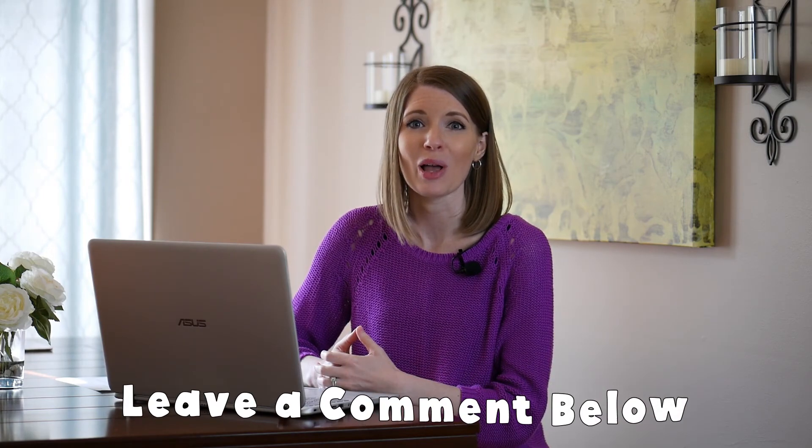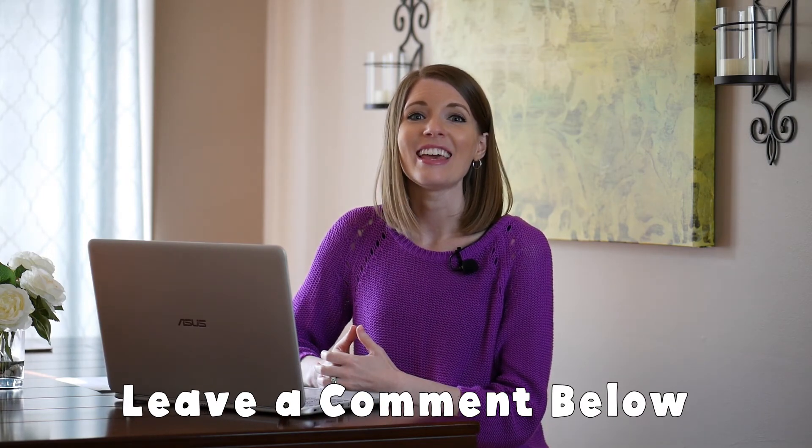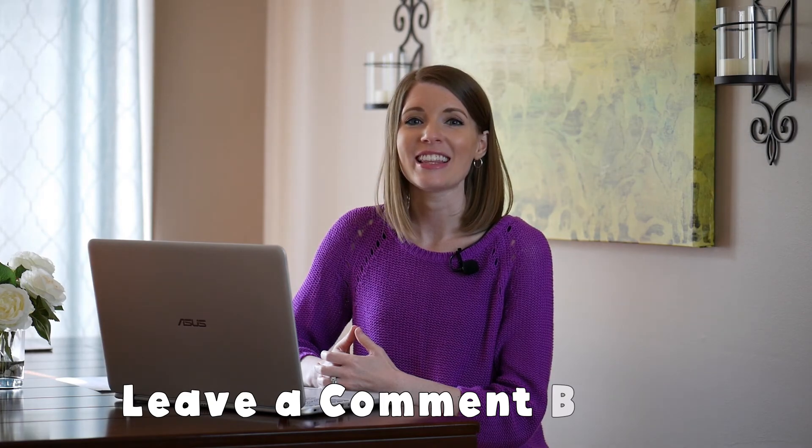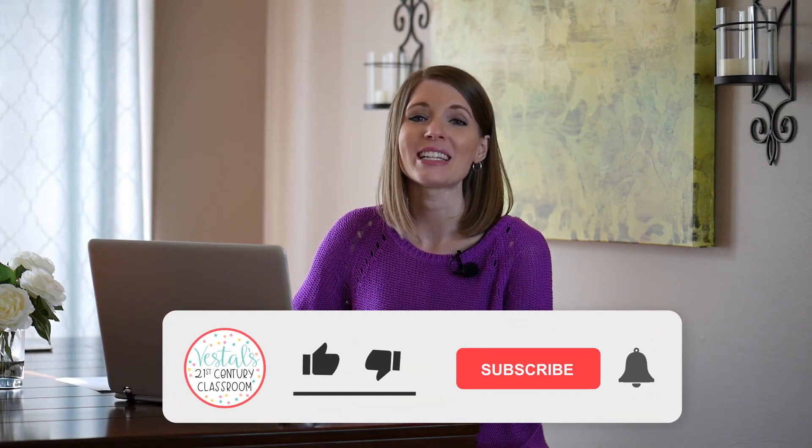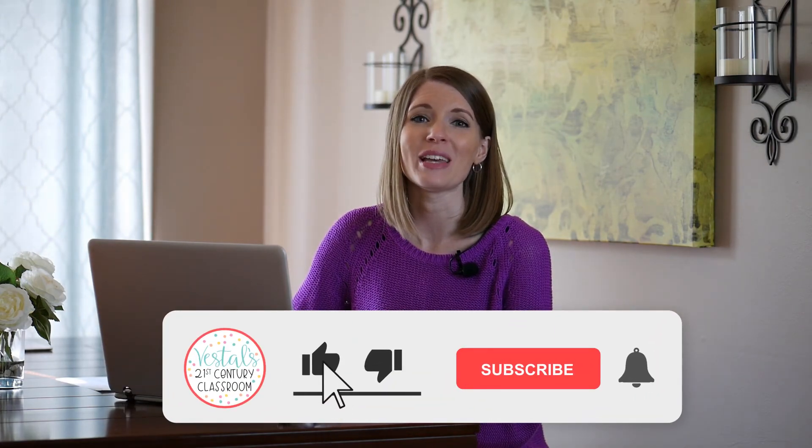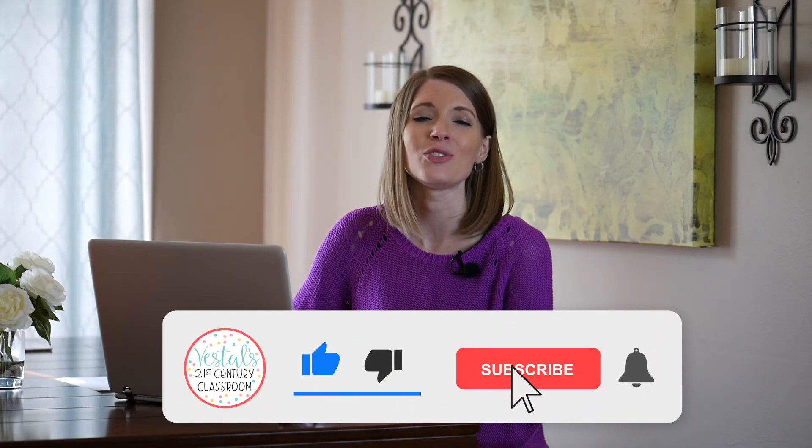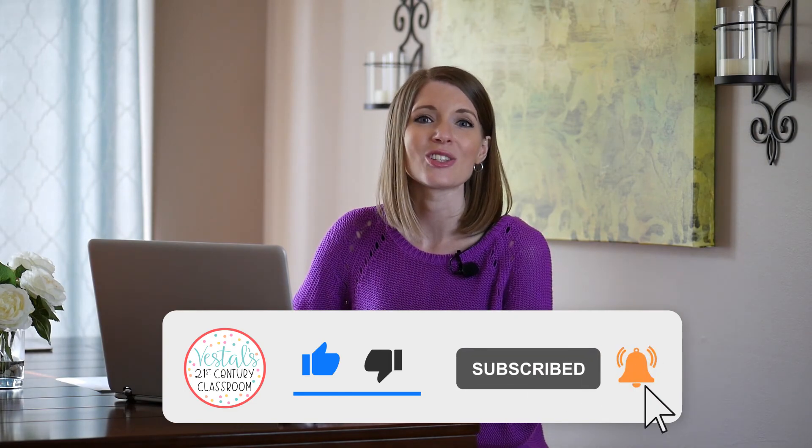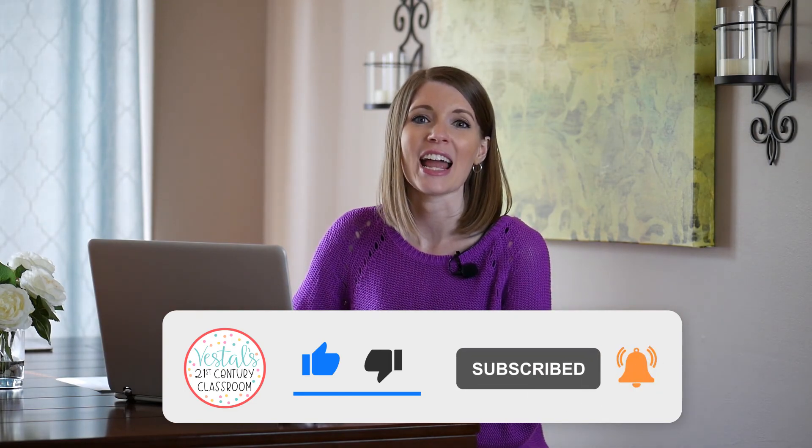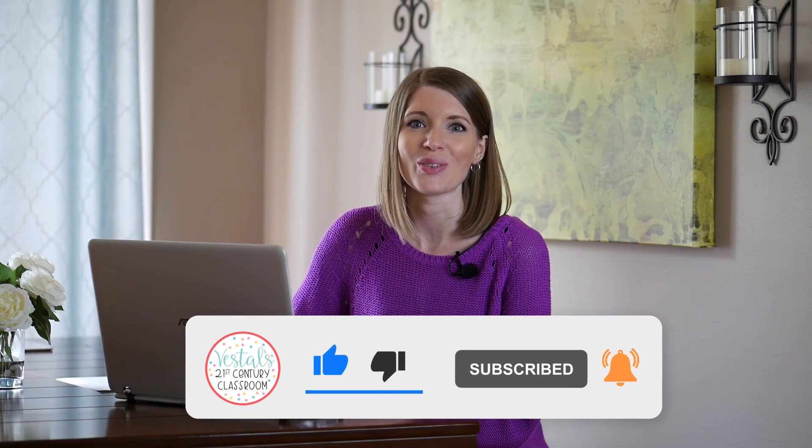Now with this trend in Zoom bombing, I do recommend that you add in this additional feature of setting up a virtual waiting room for your classrooms because this is going to help protect you and your students. If you have any other questions about this, go ahead and leave a comment below. Then make sure to like this video and subscribe to my channel because I don't want you to miss any of my Zoom tutorials or distance learning videos that I have coming out soon.